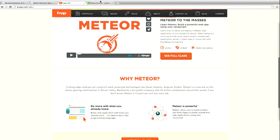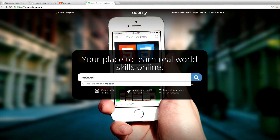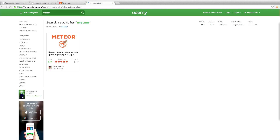Part of the story behind this was we've used Udemy, which is an online course platform. There are JavaScript courses, Rails courses, and when you did a search for Meteor before, you would find nothing. Now we have the only course on there.